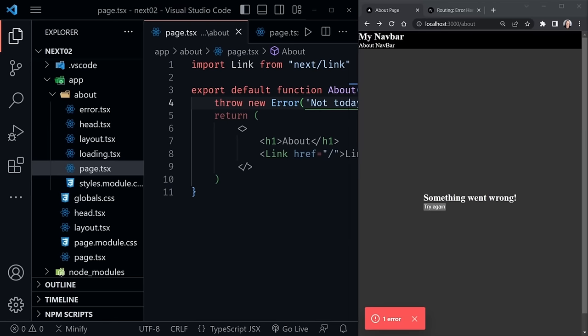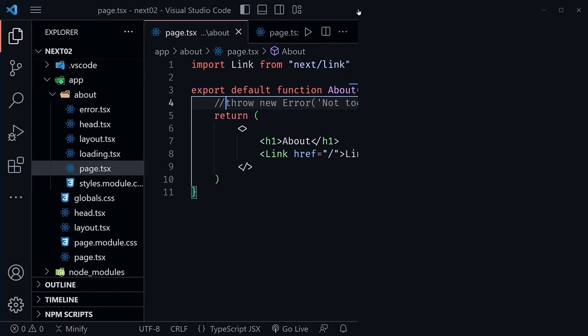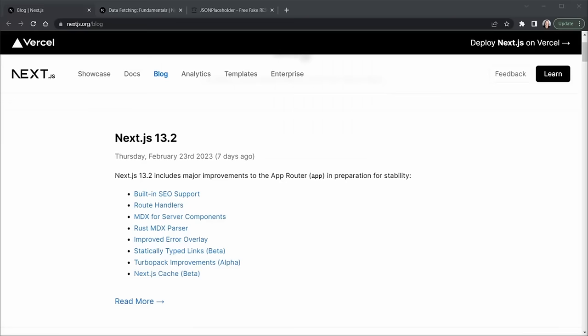Before we wrap up, I'll comment out the throw new error but leave it in the code in case you want to experiment. We have much more about Next.js coming up in future lessons.